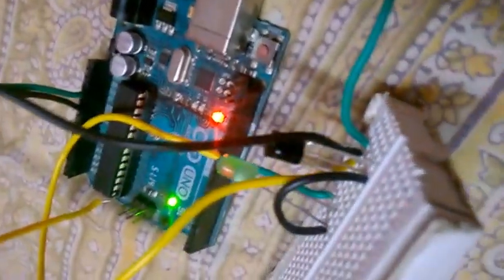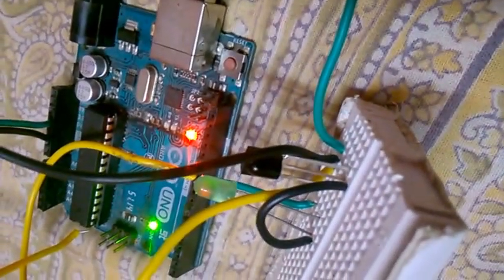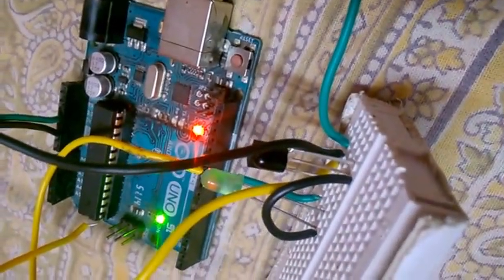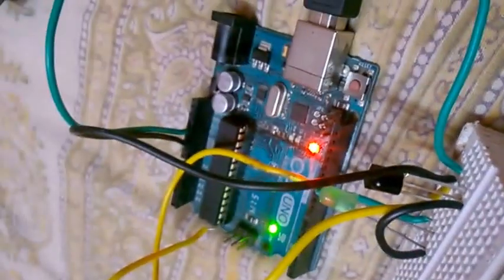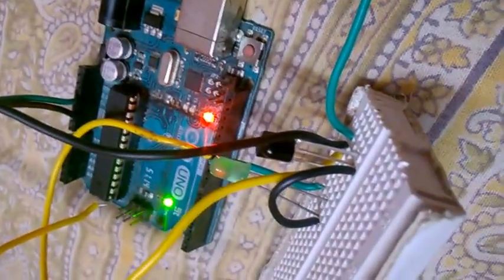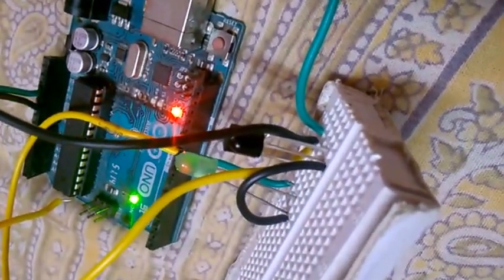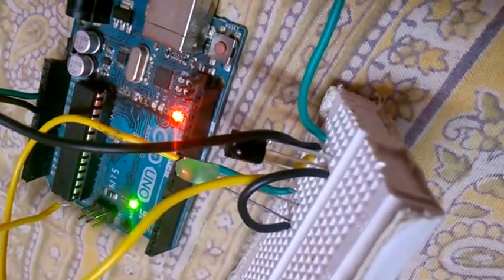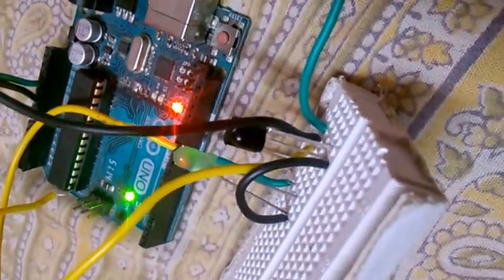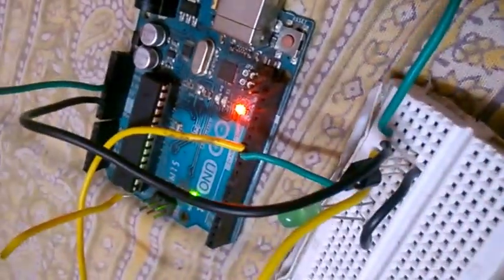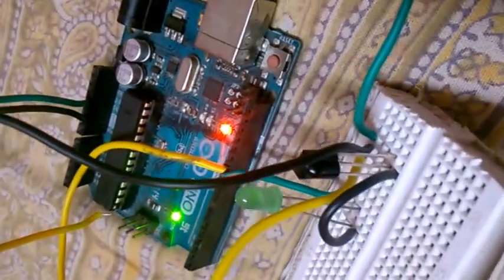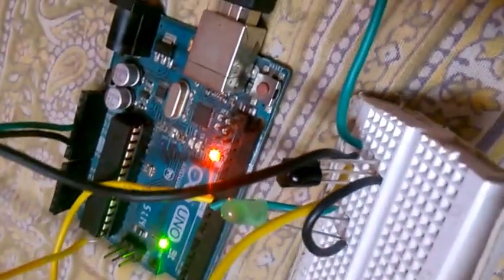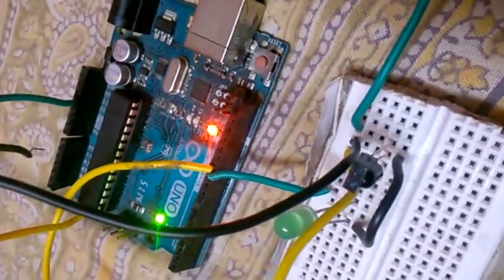So looking at it this way, the rightmost pin is the positive or plus 5 volt pin, the center pin is the ground, and the leftmost pin is the data pin. That's how you're supposed to wire it up.